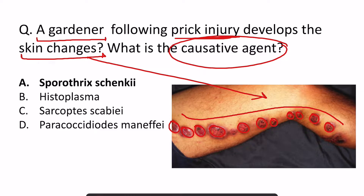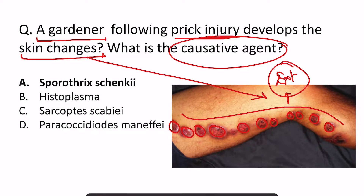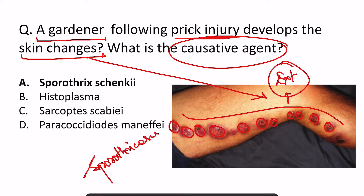So nodular swellings over extremities in linear fashion is suggestive of which condition? Yes — sporotrichosis. This is a patient suffering from sporotrichosis and this is caused by Sporothrix schenckii. So this is the causative agent.